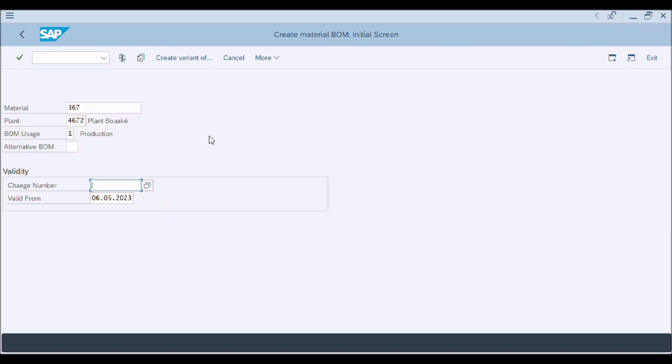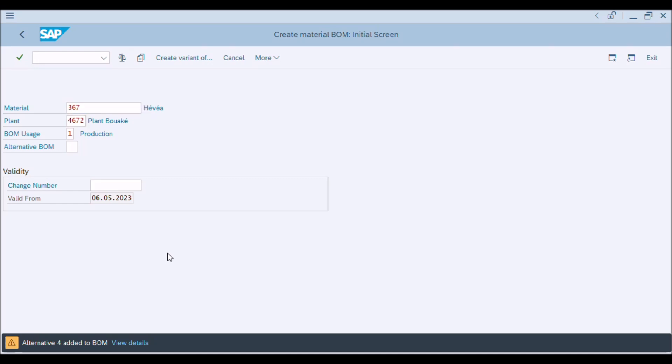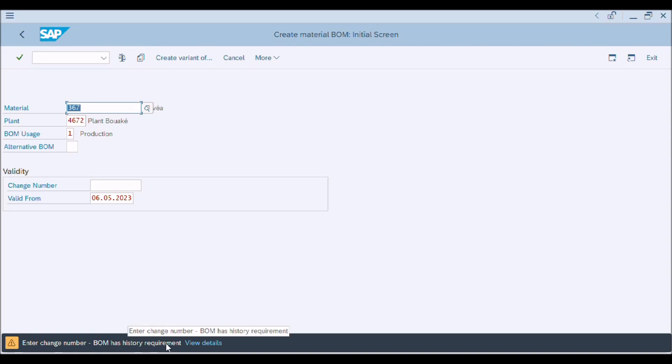For copy BOM items, click on copy from button or press shortcut key F7 from the keyboard. A message appeared that alternative BOM of this number is added to BOM. Now press enter button. A message appeared: enter change number, BOM has history requirement.